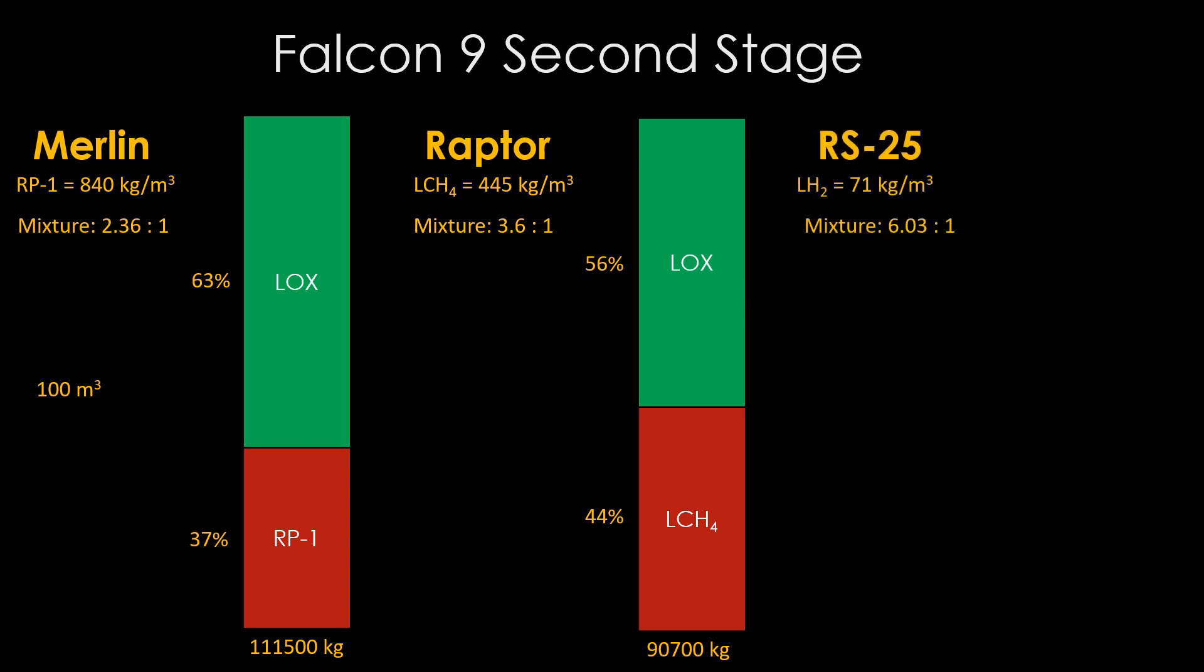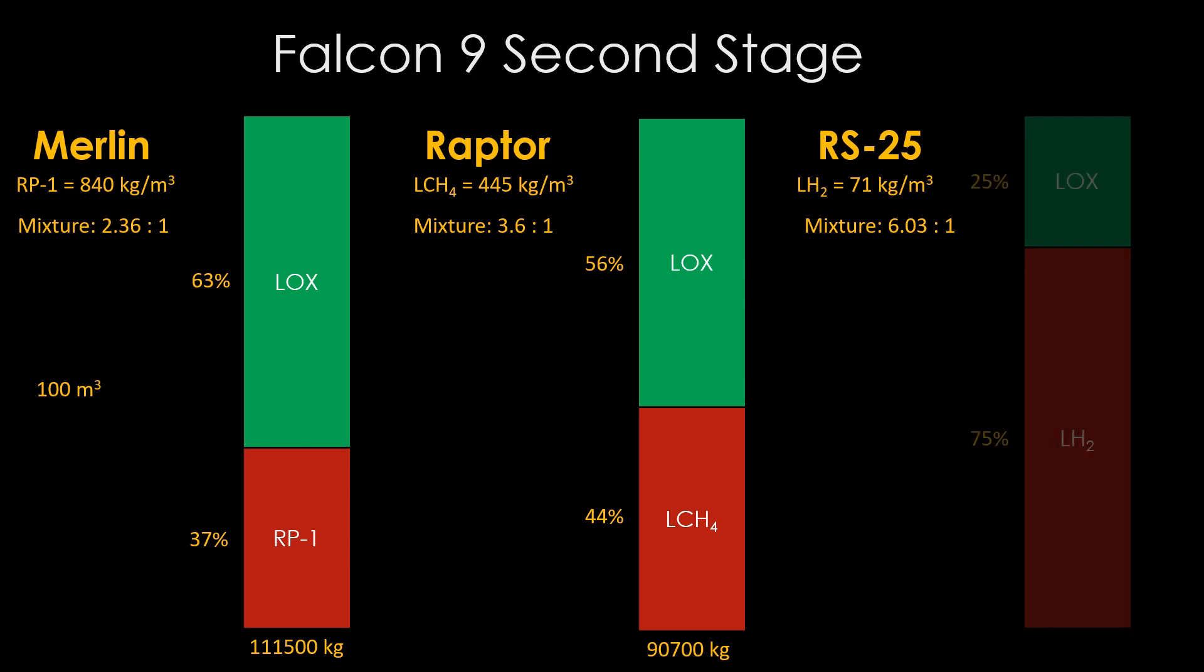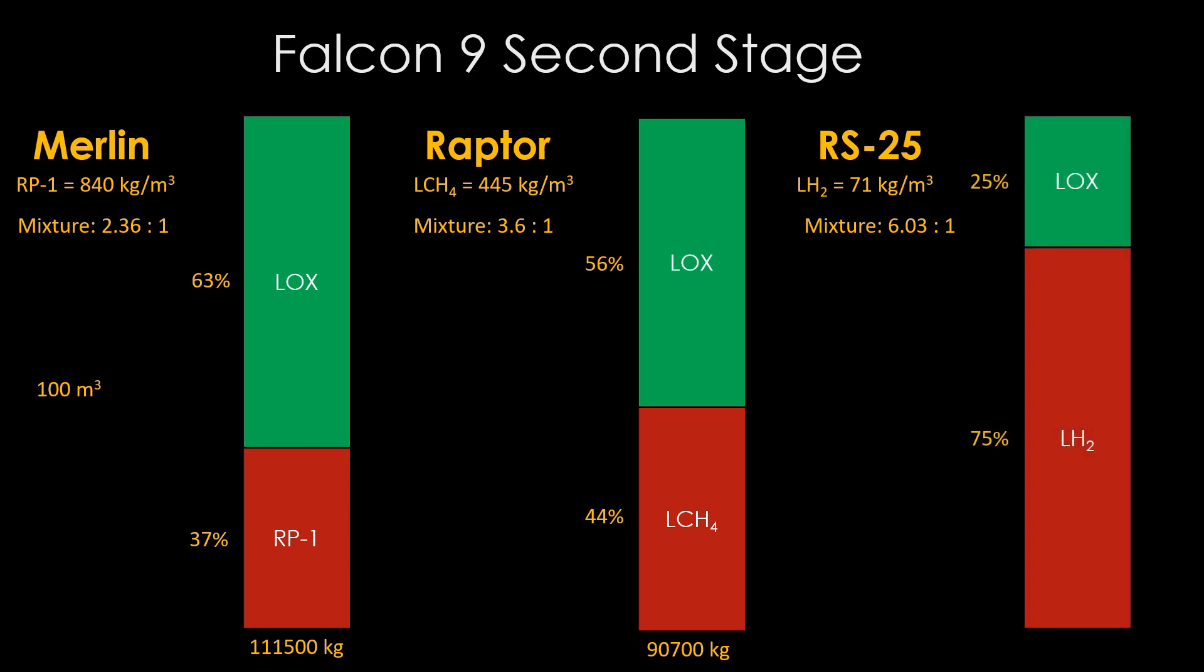Finally, the RS-25 burns liquid hydrogen with a density of only 71 kilograms per cubic meter. It makes up for it a bit by having a high mixture ratio of 6.03 to 1, but even with that, we end up with a LOX tank that's only 25% the total volume, and the remaining 75% is needed for liquid hydrogen.